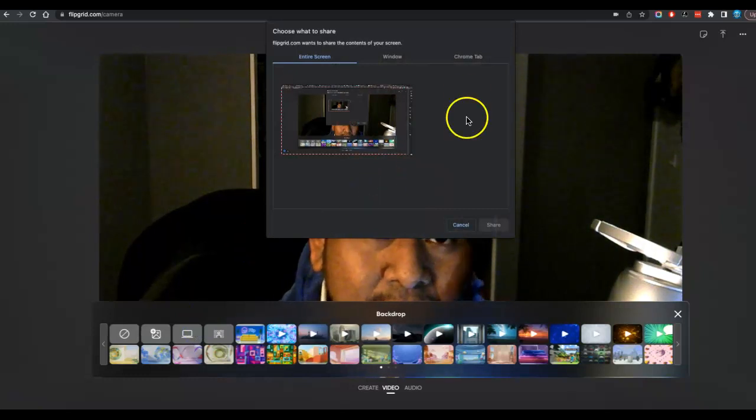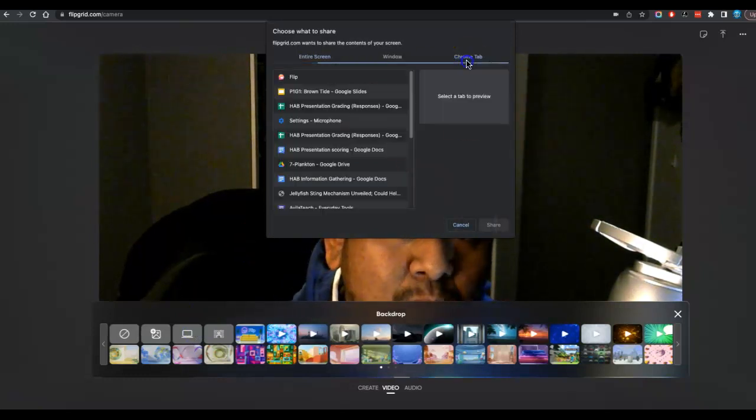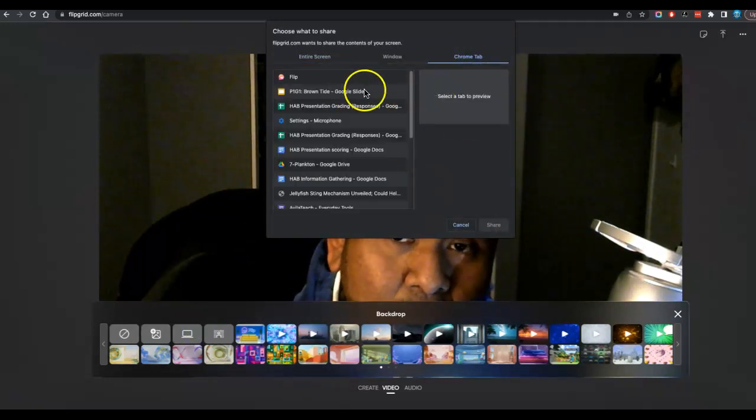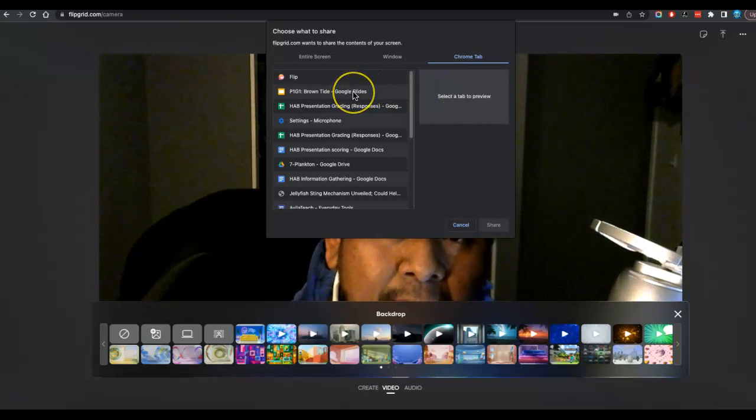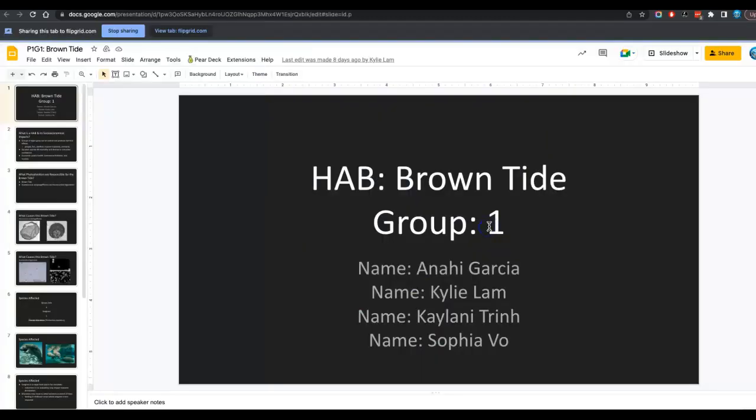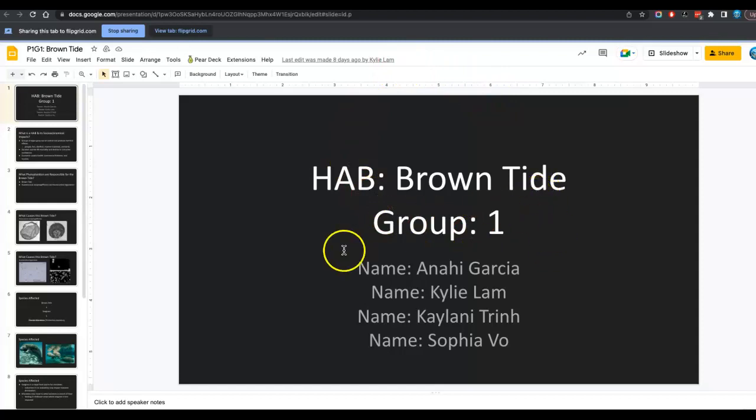Now once you select this, the easiest thing to do is probably going to be having the Chrome tab open with your presentation. So we're going to click this and we will click share. And it's basically going to make this your background and you will present from here.